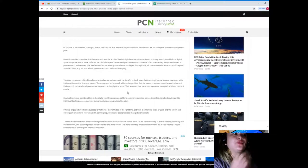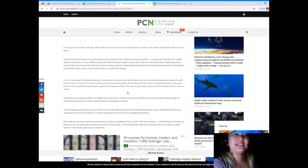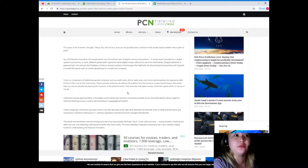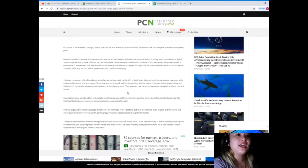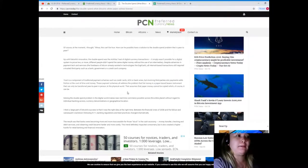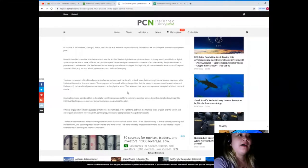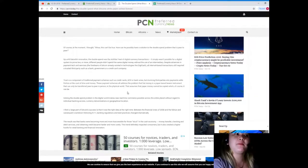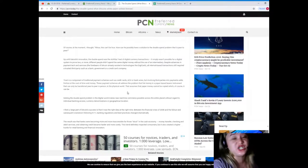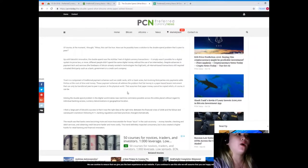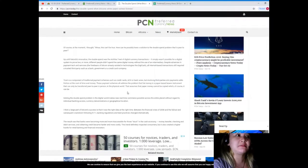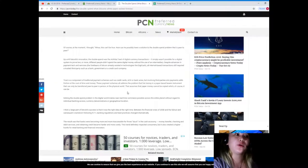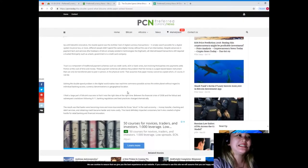Up until Satoshi's innovation, the double spend was the Achilles heel of digital currency transactions. It simply wasn't possible for a digital system to prove two or more different people didn't spend the same digital money without the use of an intermediary.